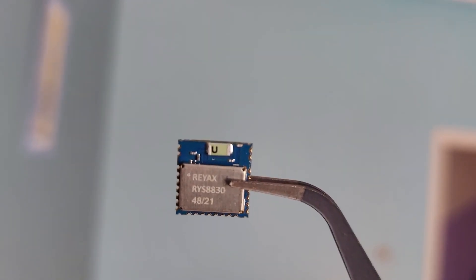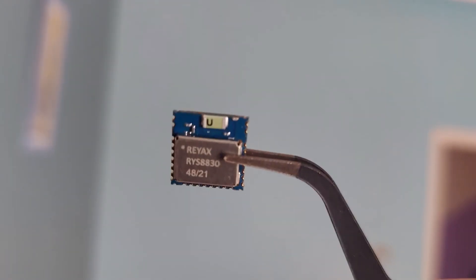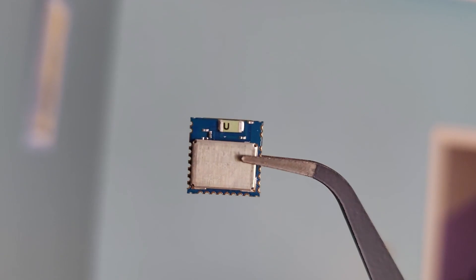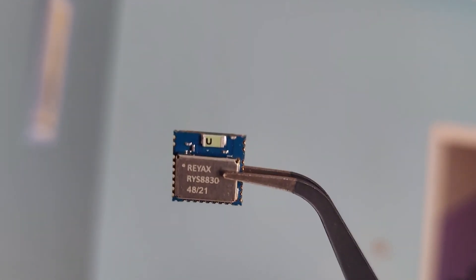Hello everyone, this chip is the RYS8830, a GPS receiver made by Rayx, a tech company based in Taiwan.